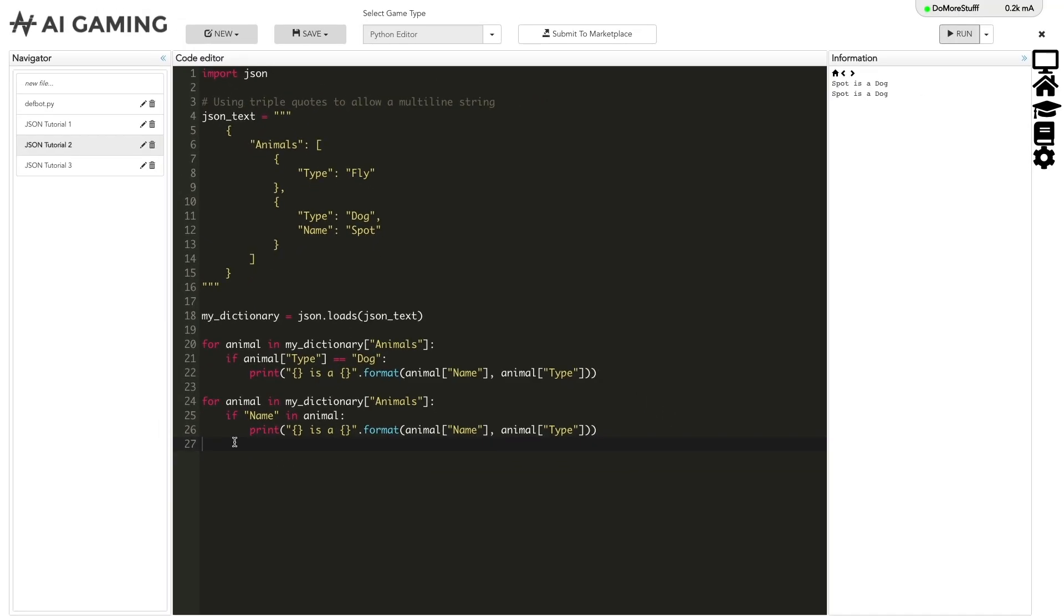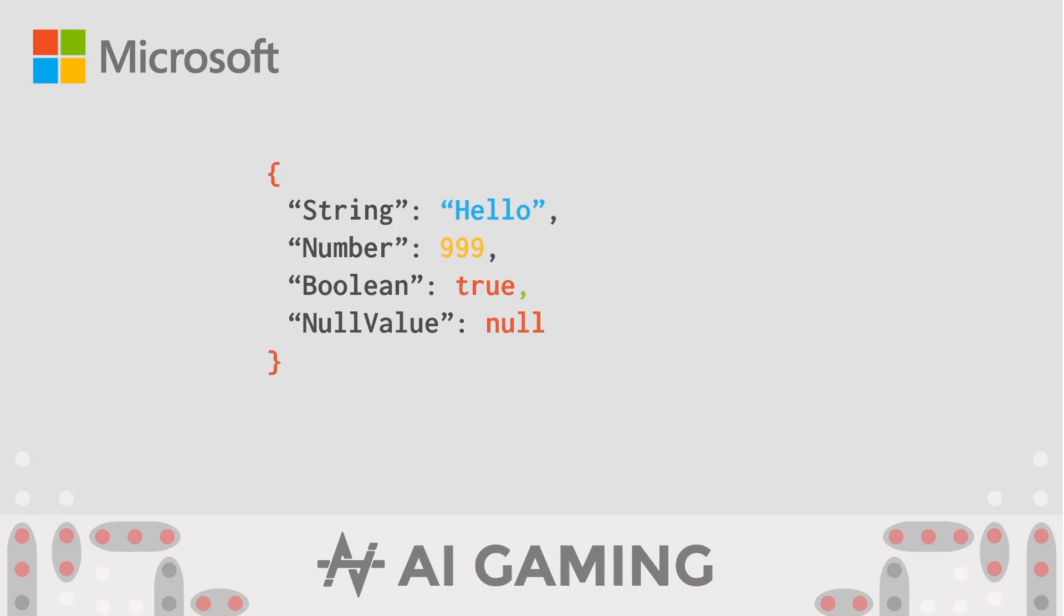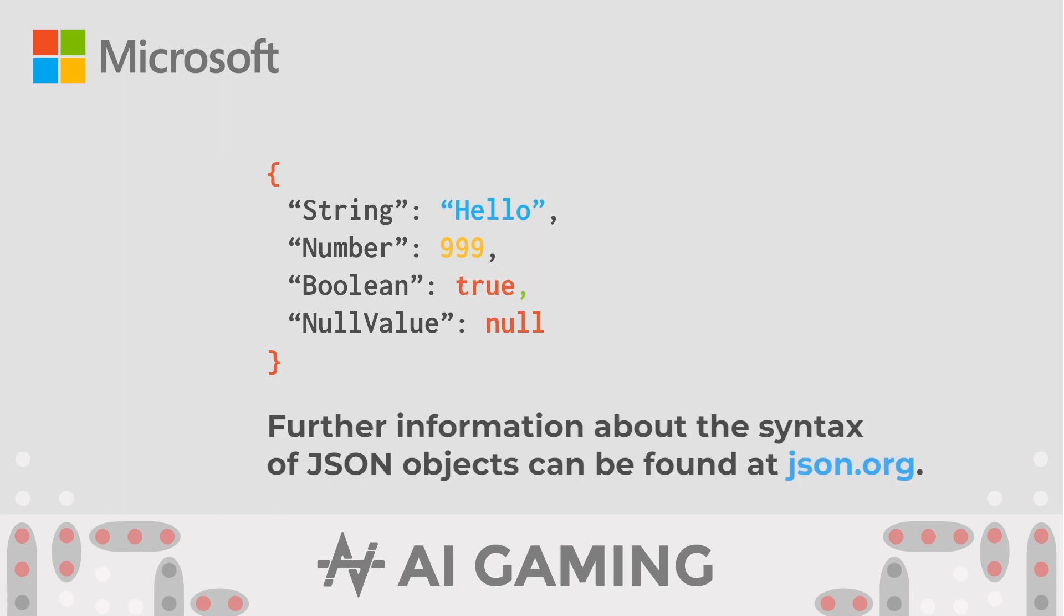JSON objects support four types of value. We can have string, number, boolean, and null data types. Further information about the syntax of JSON objects can be found at json.org.